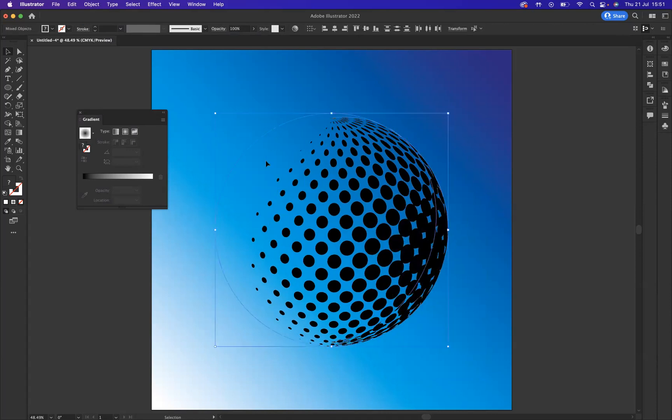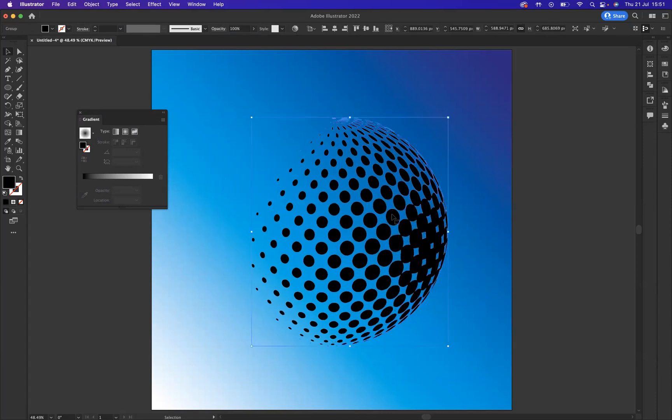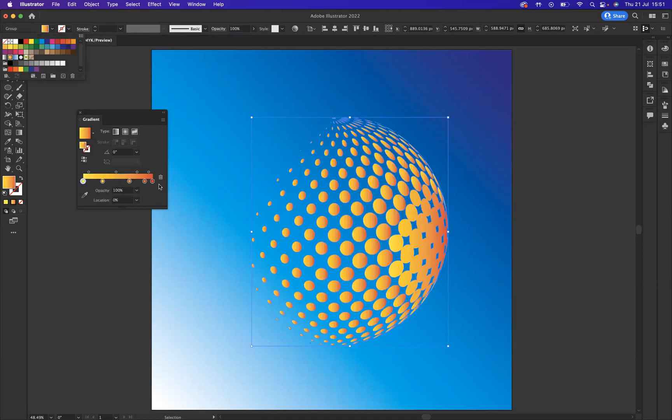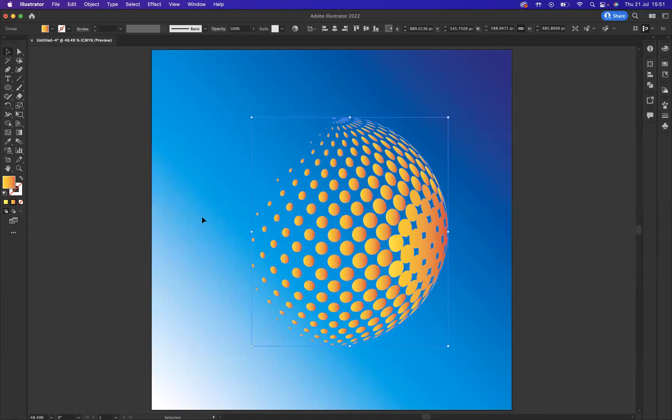Now we can select that outer rim there and remove that, and now we can play with this and change the color of it to create the effect that we would like to show.